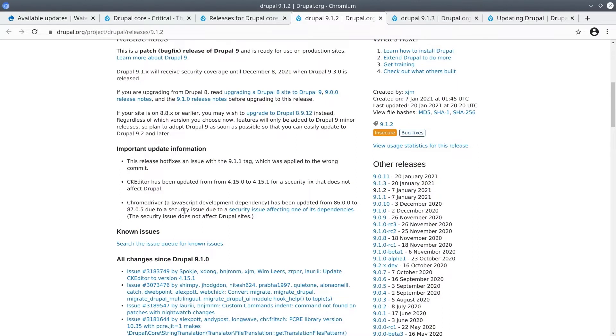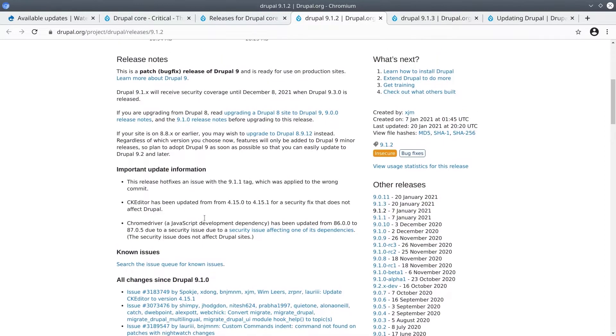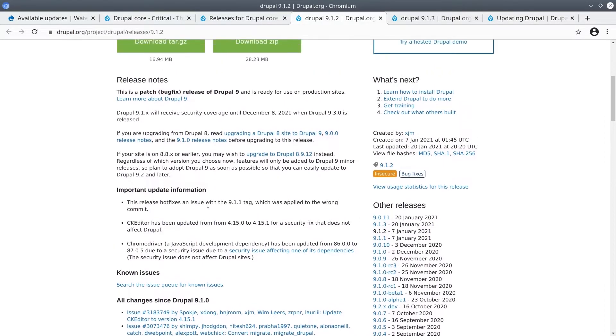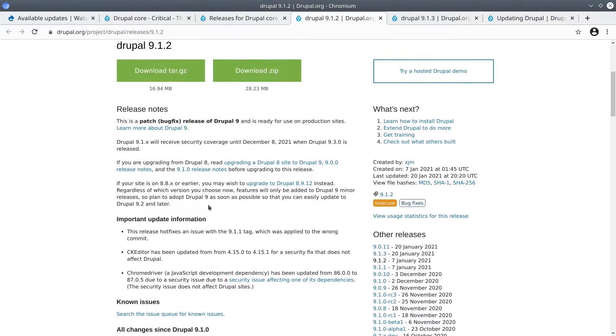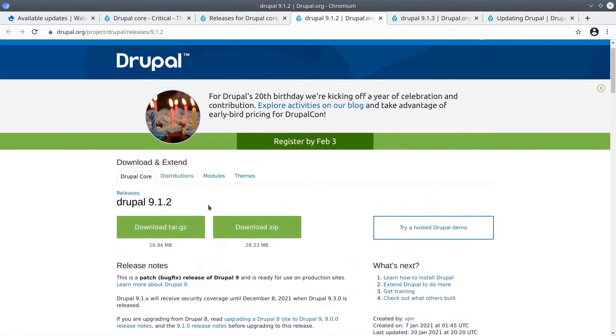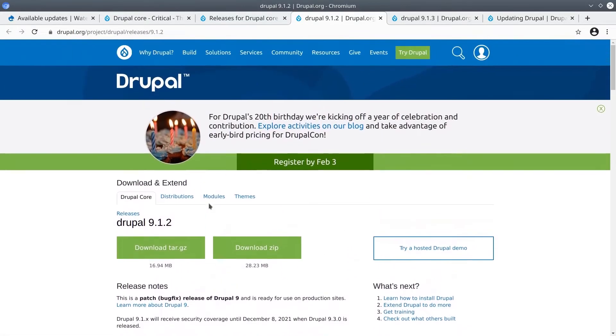Notice that in all the release notes there was no mention of Drupal database updates. This is important because it means our update is likely going to be straightforward because it's code changes which do not affect the database structure of our site. We will see the impact of this soon. For now keep database updates in the back of your mind. At this time let's begin to update our Drupal core version using Composer.